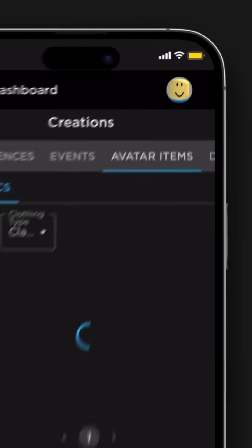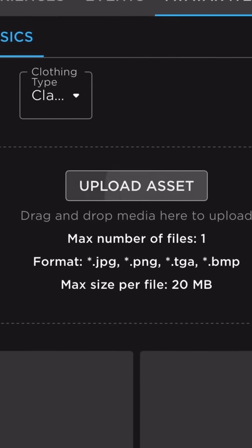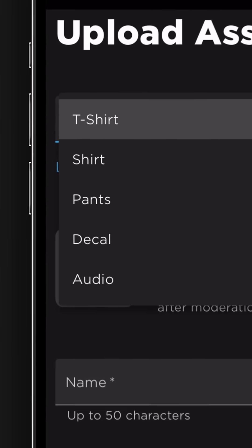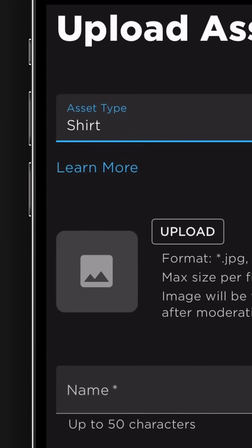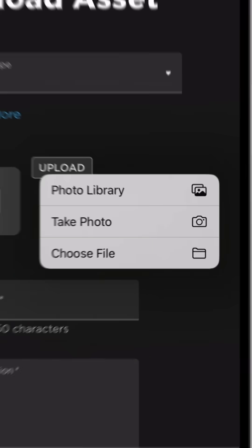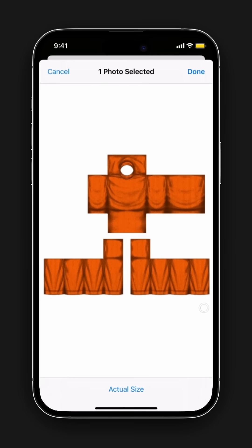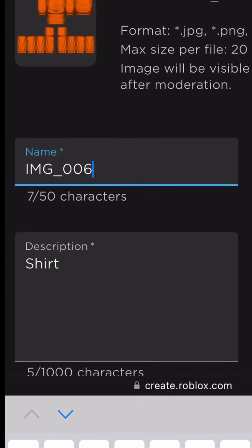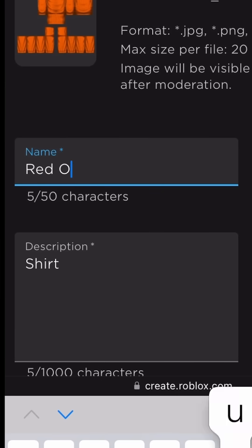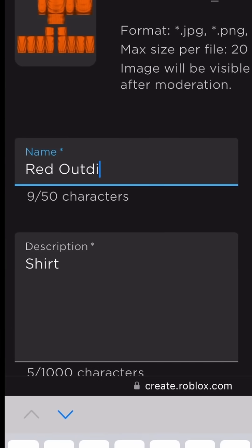Then go to the Avatar Items tab and press Upload Asset. Make sure to select the type of outfit you're going to upload — I'm going to upload the shirt. Then upload the shirt templates that you created from Custom Use. You can change the name and add a description, and just hit Upload.